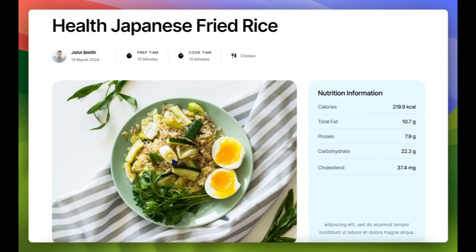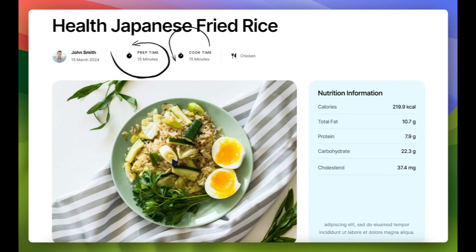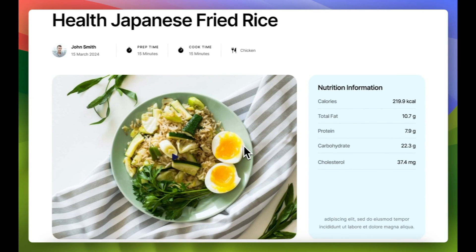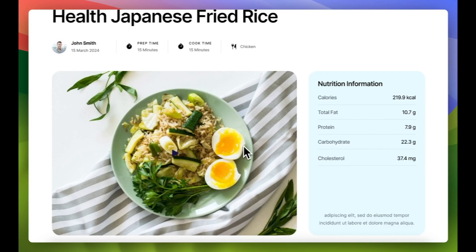To enhance our website, we require additional fields for inputting data such as meal prep time, cooking time, nutrition details, and more. Therefore, we must create custom fields.